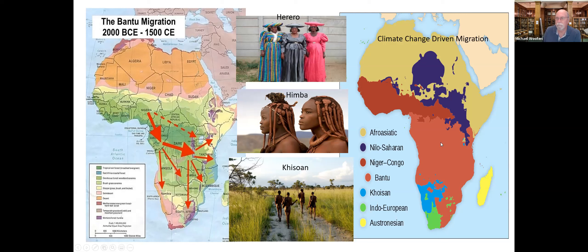In fact, Bantu became the most commonly spoken language in Africa at one time. There are also the Kalahari Bushmen, of course, found down in this region.